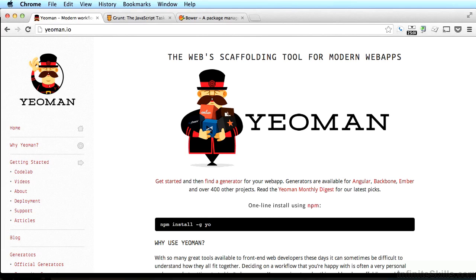Let me tell you a little bit about Yeoman. You can go to yeoman.io and see their website — I encourage you to check it out and read more there. In short, Yeoman helps us build the scaffolding for a web app with a few short commands. It will pull in all the things we want, such as boilerplate HTML, jQuery, and Twitter Bootstrap, the CSS framework. In addition, we'll use it to compile CSS and run a local server.